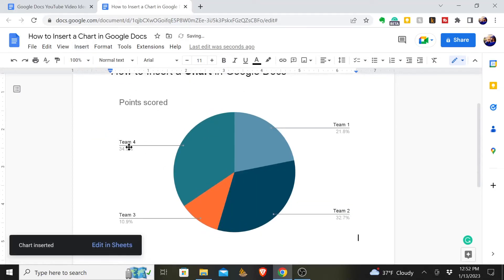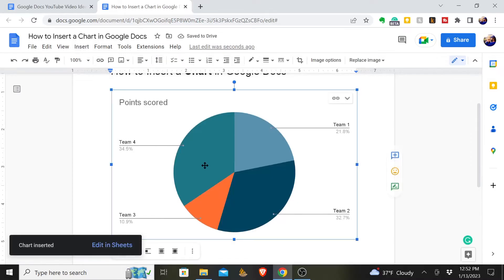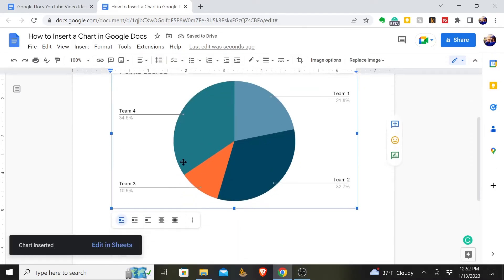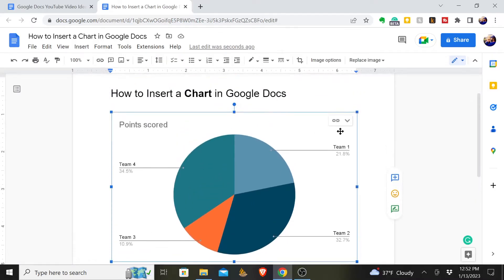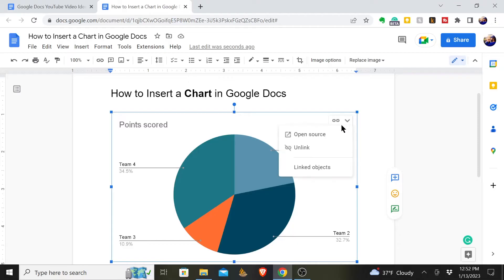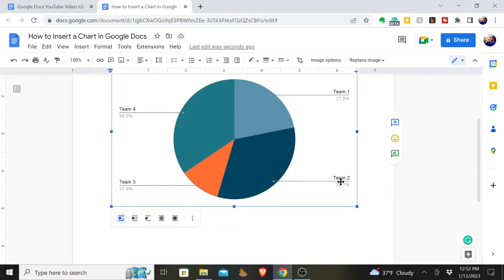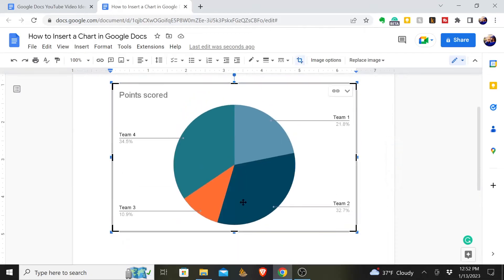And then you can edit this however you want. You can come in here and choose from link chart options, open source, unlink, link objects, and you can alter this spreadsheet.